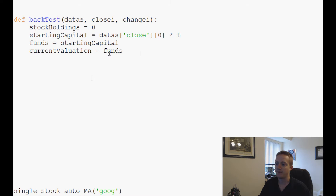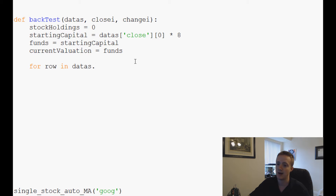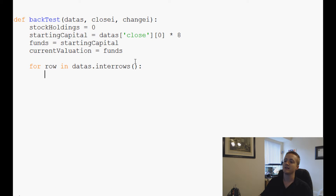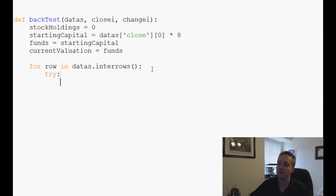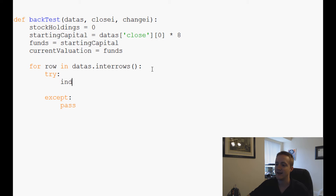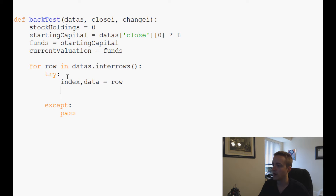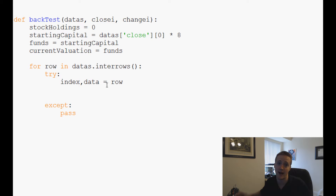Now we iterate through the dataset. We say for row in datas.iterrows() — this literally iterates through every row in datas, with each row referenced as row. Inside a try-except block (with pass for now), we unpack: index and data equals row. data will be everything besides the index, and index will be the date.